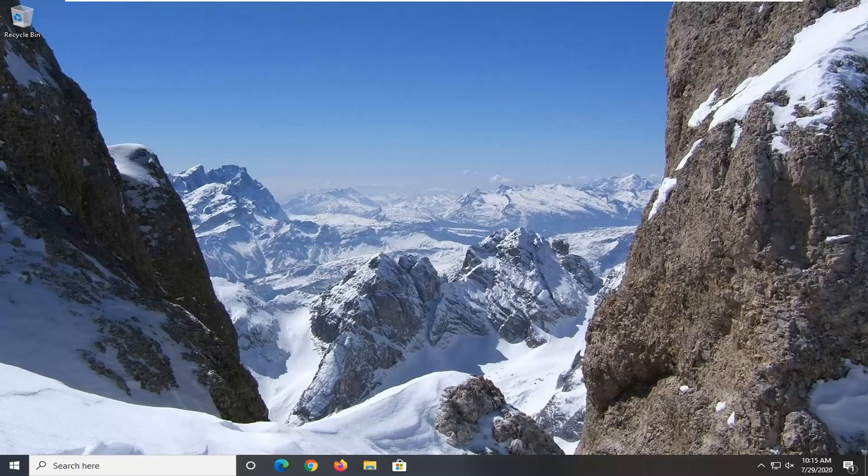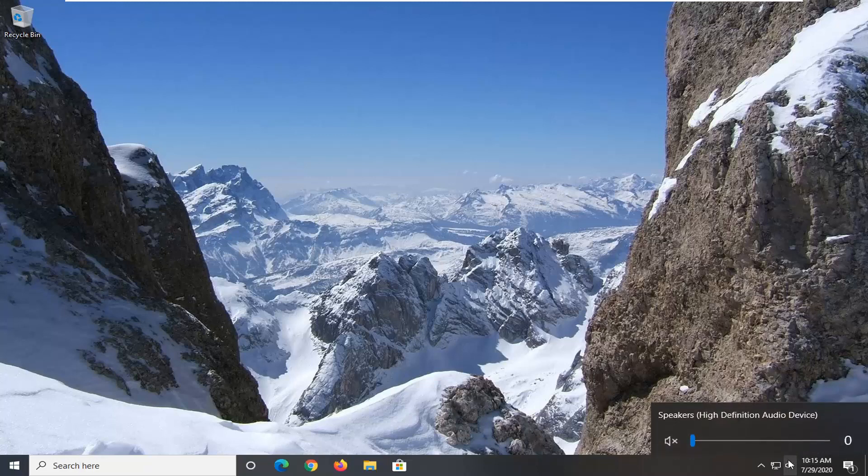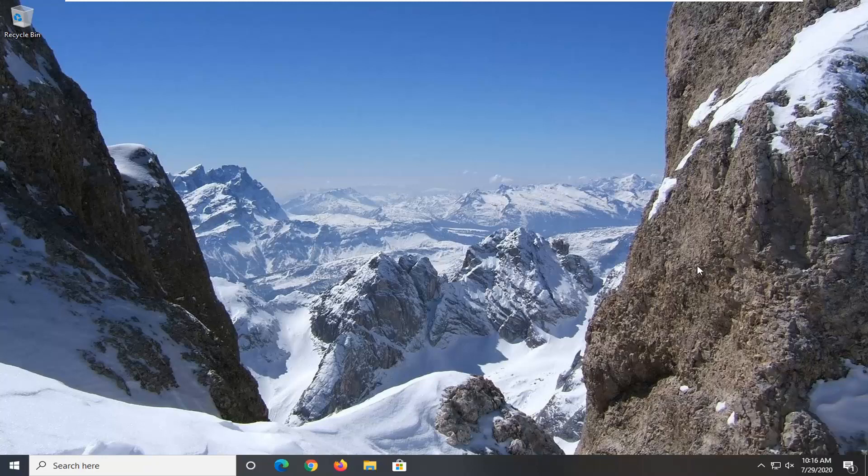Next thing I'd recommend trying would be in your system tray. If you notice your sound icon has a little X next to it, that means your system audio is turned off. Click on the icon and then you should have a scroll or dragging functionality that you can use to increase the volume. I'd recommend checking that as your next option.